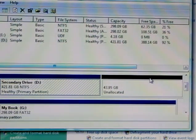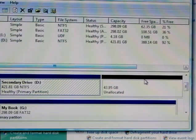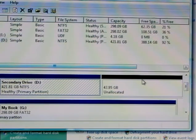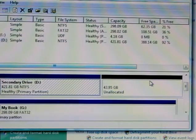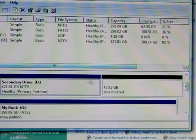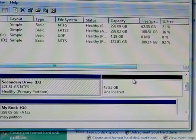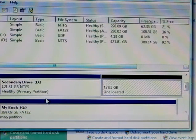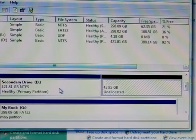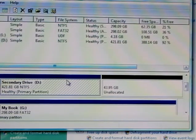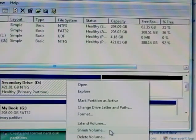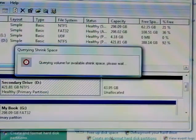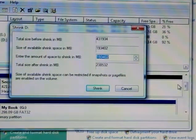43 gigs for an operating system isn't that much, so I want to make it 60 gigs. I'll shrink this volume about 20 gigs and then increase the unallocated space 20 gigs more. I'm going to right click on Secondary Drive and press Shrink Volume. It's going to compute and ask me how much I want to shrink by.